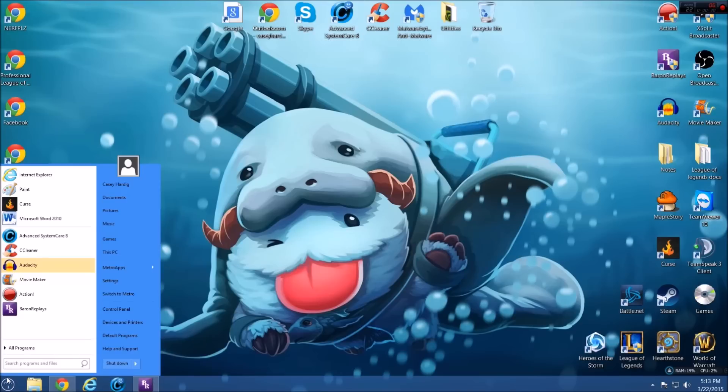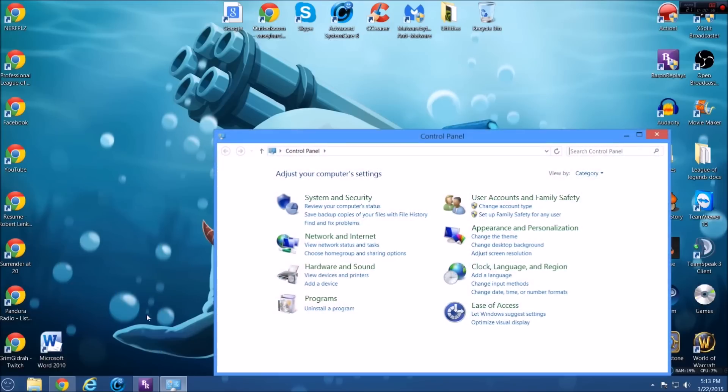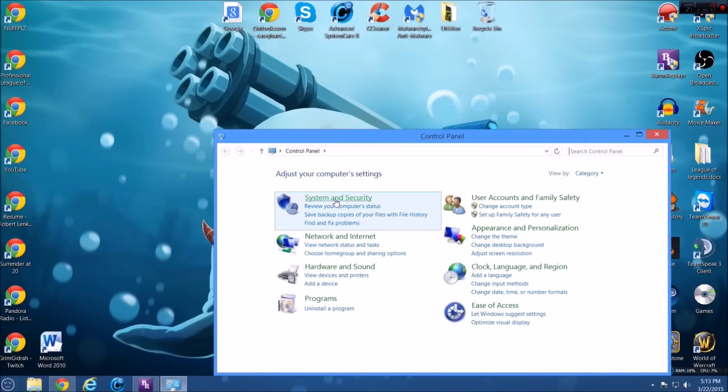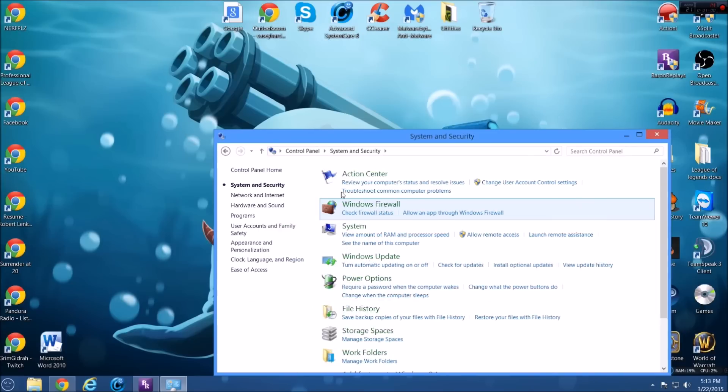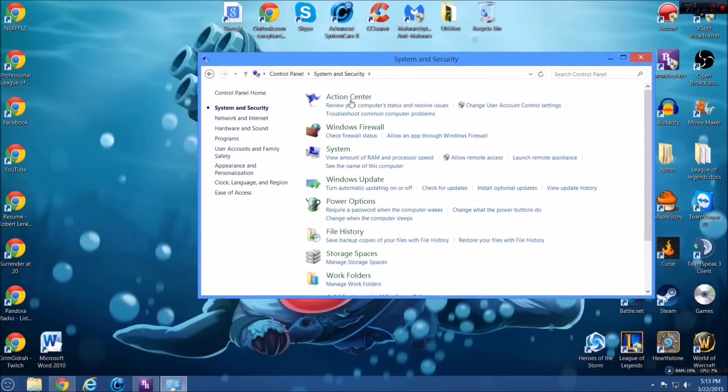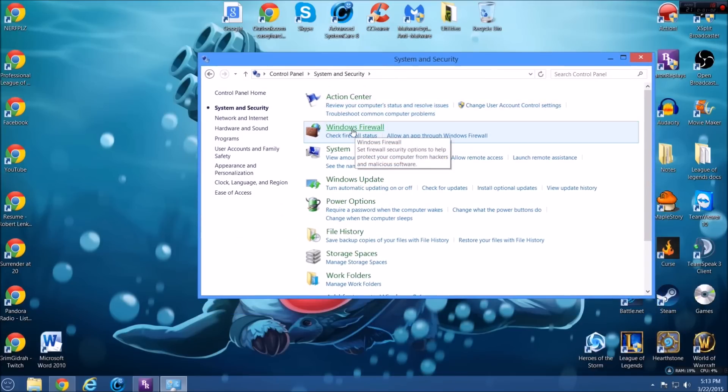So the first thing you're going to want to do is navigate to your start menu. I'm on Windows 8.1, so if you're running Windows 7 or Vista, you just go to the start menu. You go to control panel and then you go to system and security and then Windows Firewall.